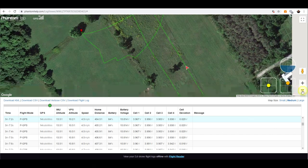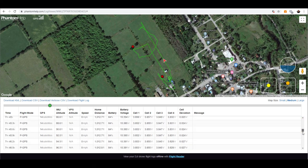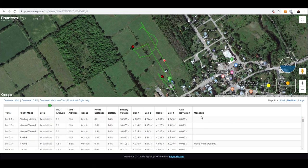Then you can see your speed in miles per hour, distance to home, and your battery percentage. The cell voltage data over here is quite interesting because it shows the voltage of each of the cells of your battery. If your cell deviation is more than 0.1 volts between the cells, that's an indicator that your battery is aging. The last column is messages — so anytime your craft shows you a message, such as a high wind warning or low battery, it will display that message in this column.